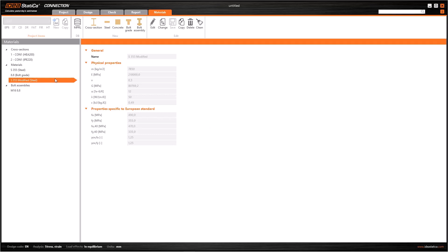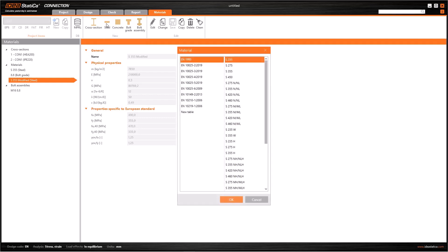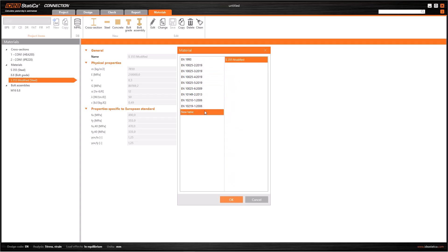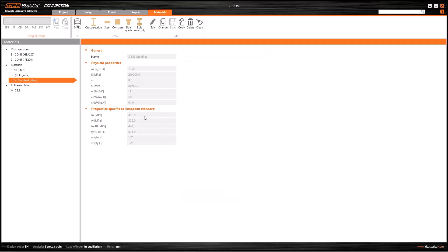After saving, I can use this new material in this or another project. We can check the new material property by clicking here on the steel button. As you can see, in addition to the default steel properties, the standard and steel grade that I have prepared appear.